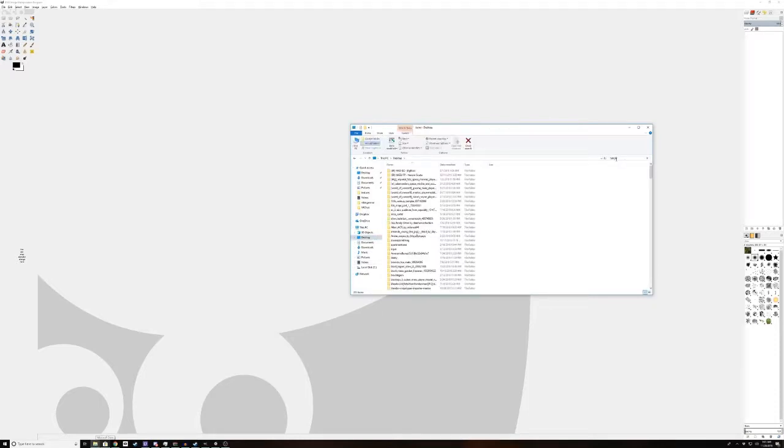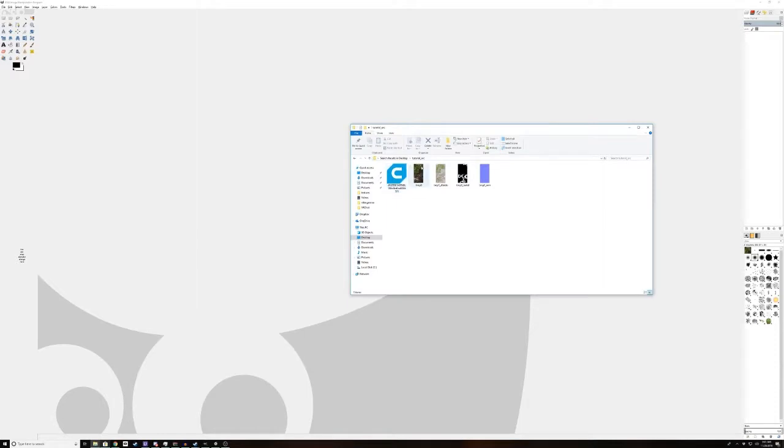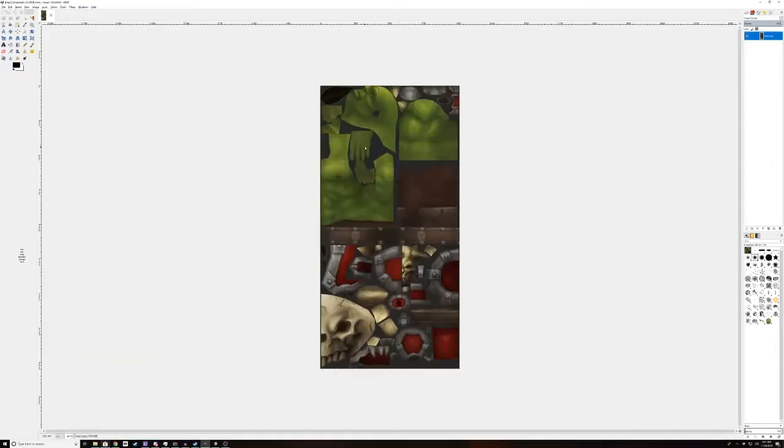For this tutorial, I will start with just a diffuse texture because most of the time when you find a model, that's all you're going to have. Delete those just to get them out of the way.